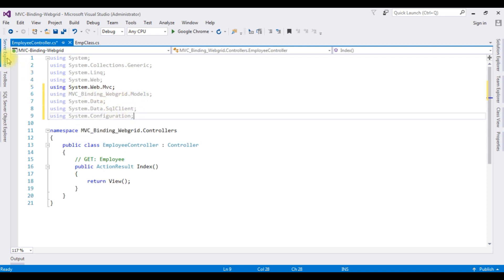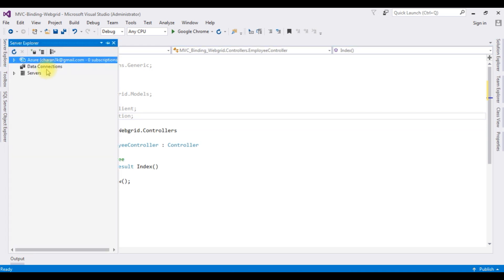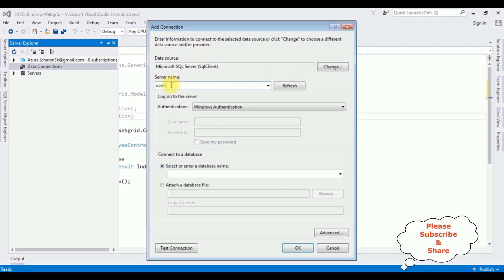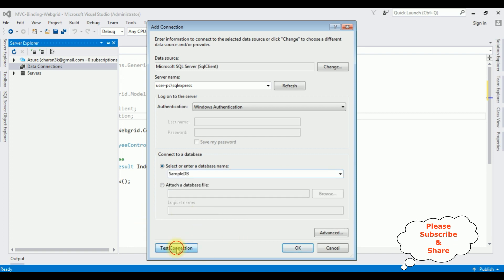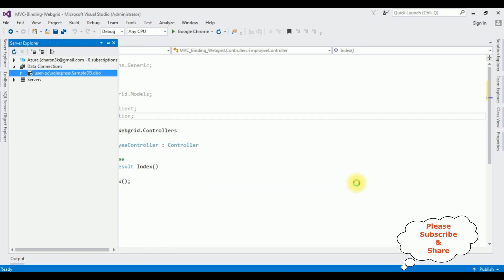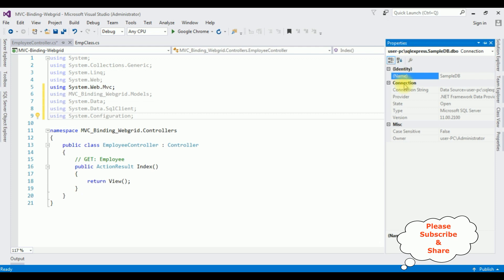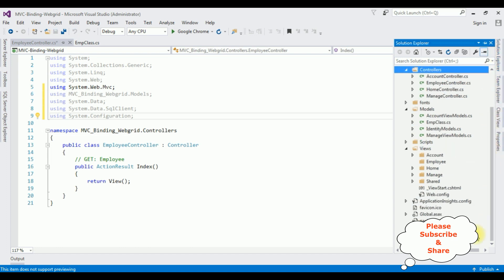The next thing I'm doing is adding the SQL Server database into Data Connections. Right-click Data Connections, Add Connection. I'm adding the server name and user, then selecting the database name as SampleDB. Test Connection — succeeded. OK. The SampleDB database is added under Data Connections. Now we need the data source of SampleDB — right-click SampleDB, go to Properties, and here the connection string data source — copy that.